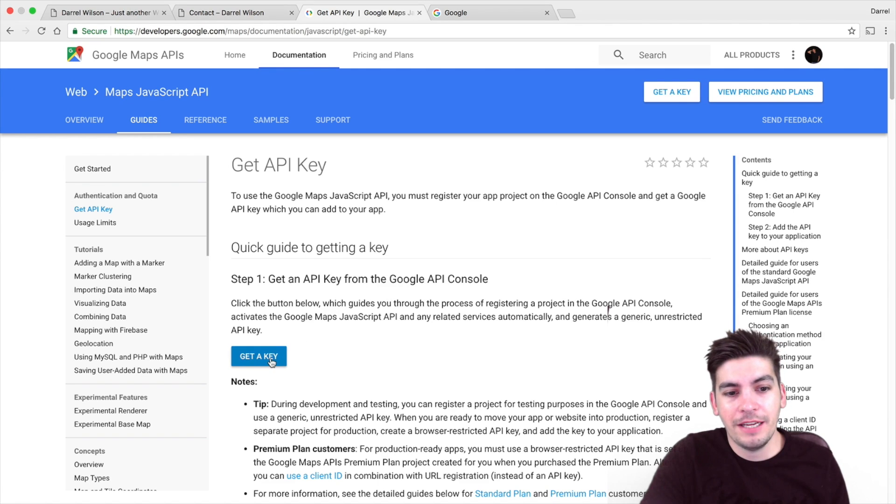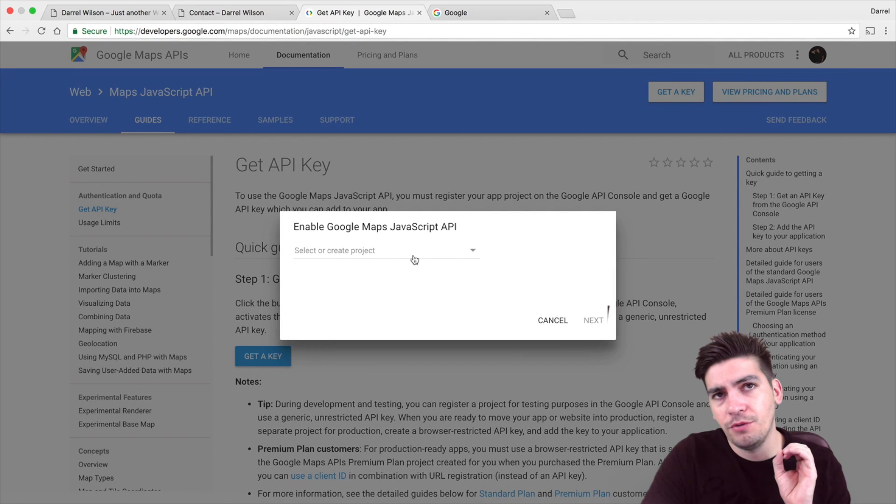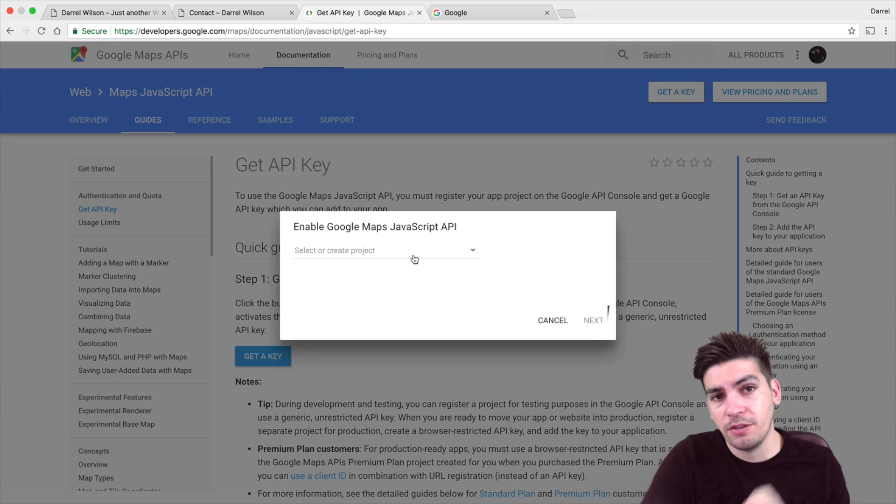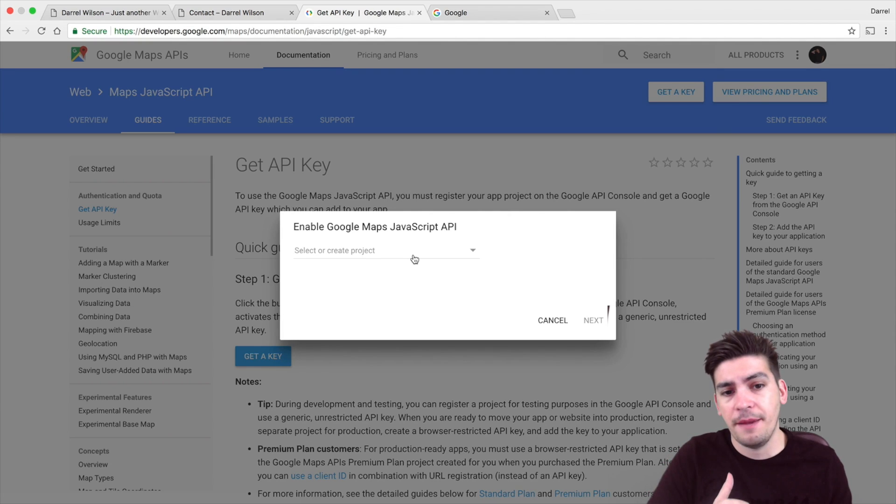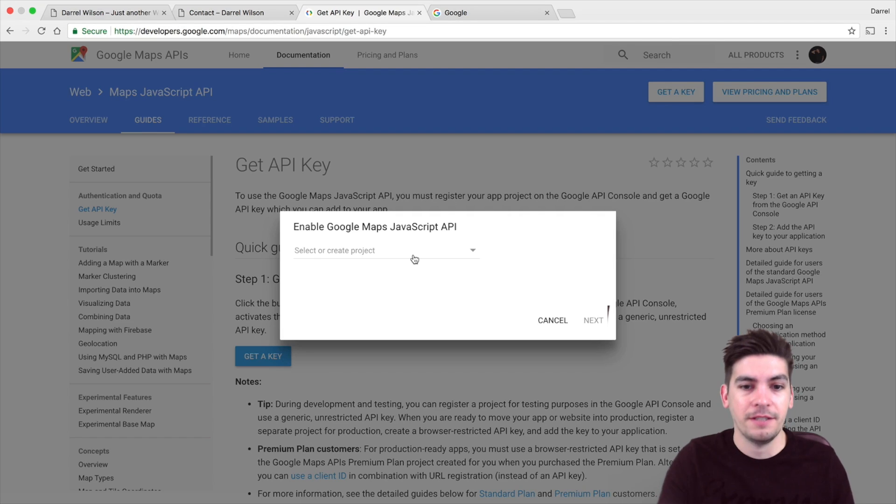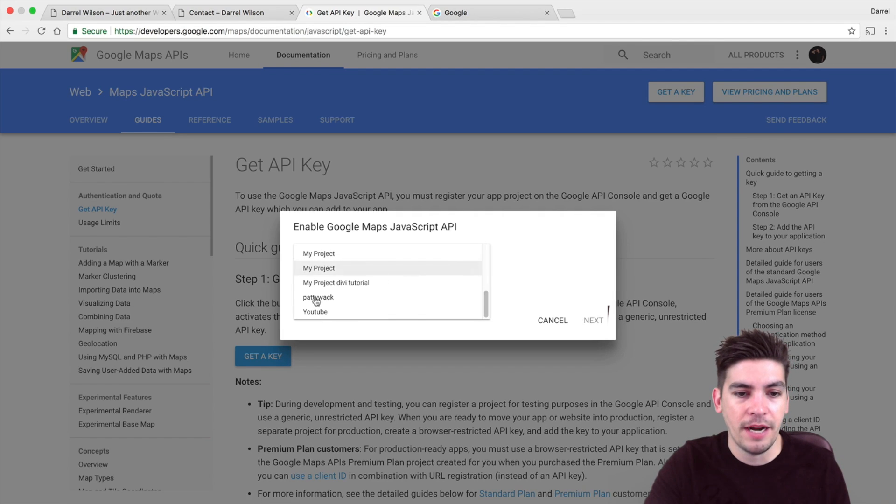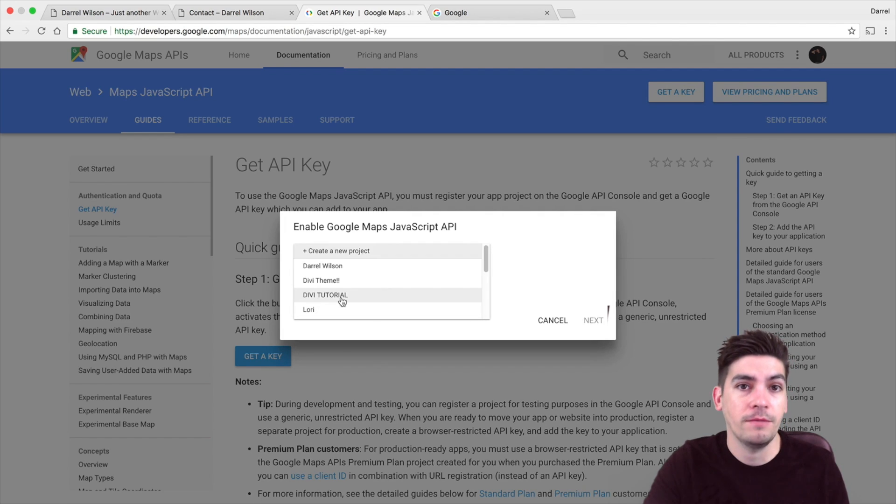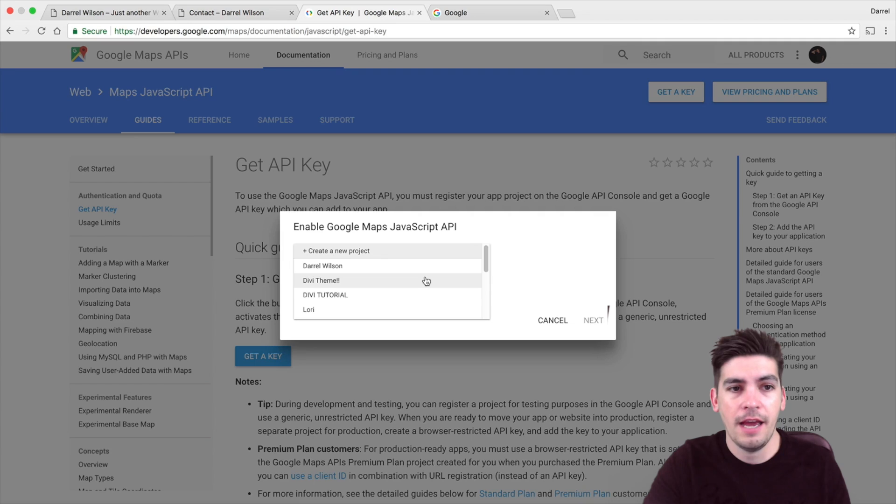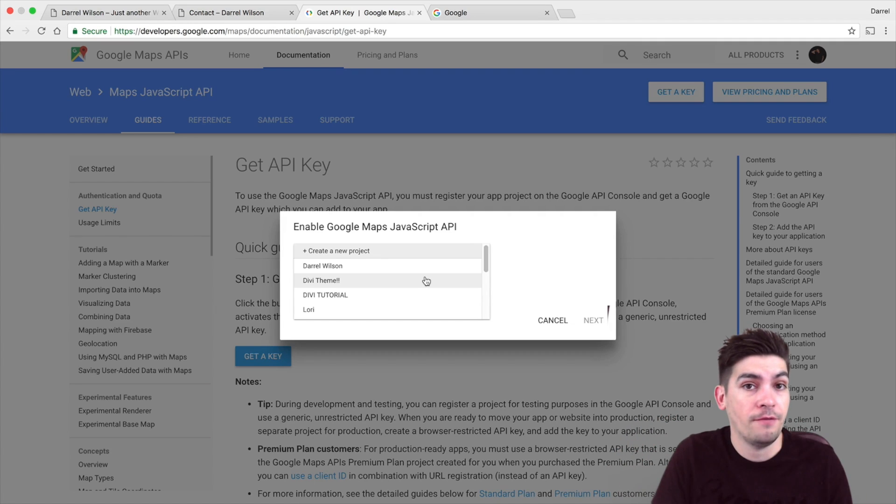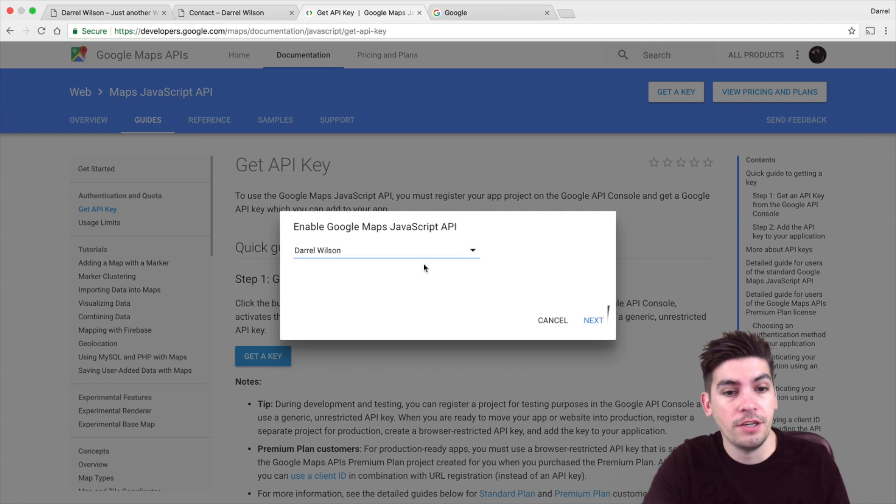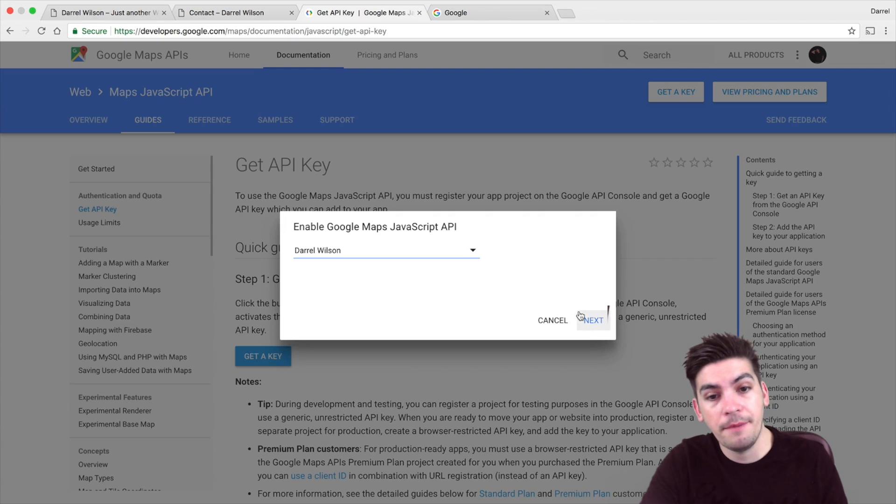So right here, click on get a key. Now right here, you're going to have to select a project or create a project. Now if you've never had a Google API key, you're going to have to create a project. And it's pretty simple. You just create it and then there you go. It's pretty simple. You just create it and it just creates a little Google API key for you. Now I have a project here. So I'm just going to go ahead and select my API key and click on next.